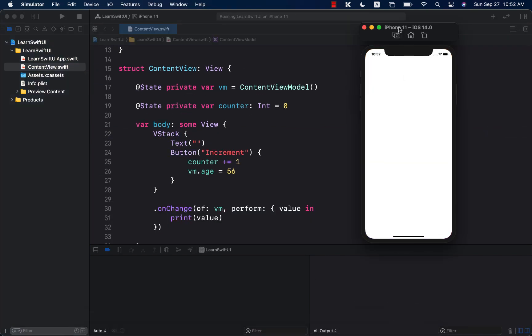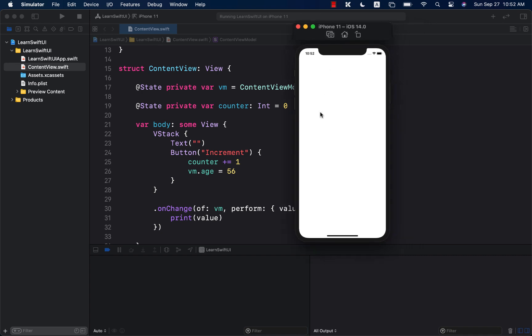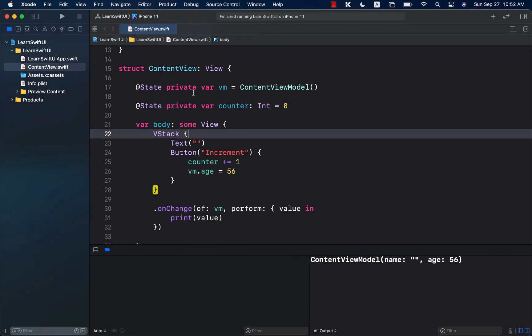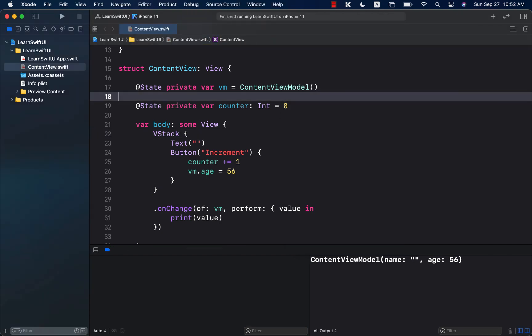And if we launch it, and if we press the increment button, you can see that we are actually getting the content view model. So, the thing that actually changed. So, this is really great.